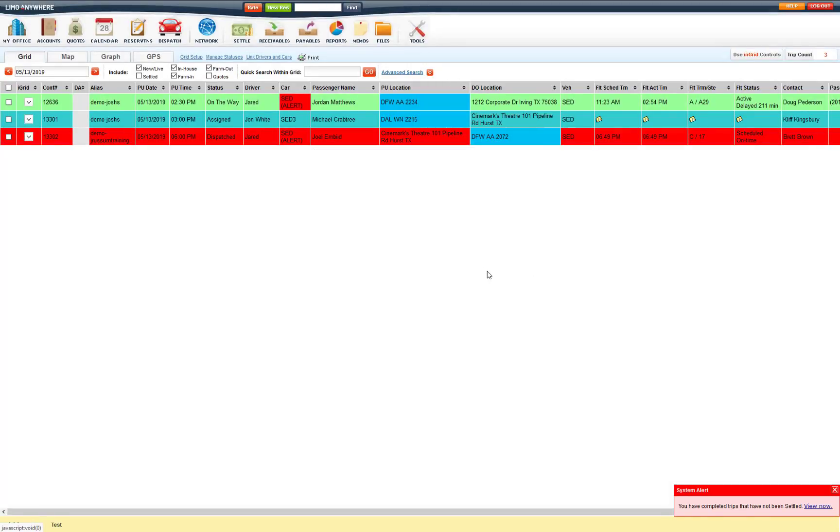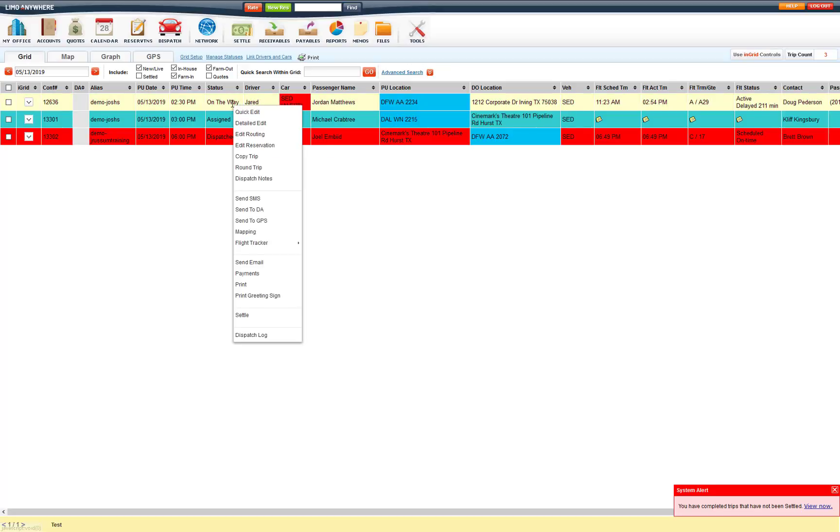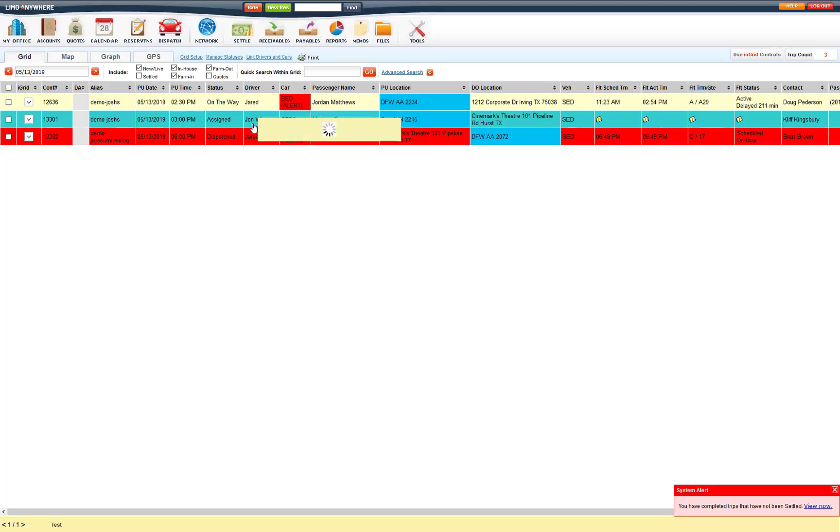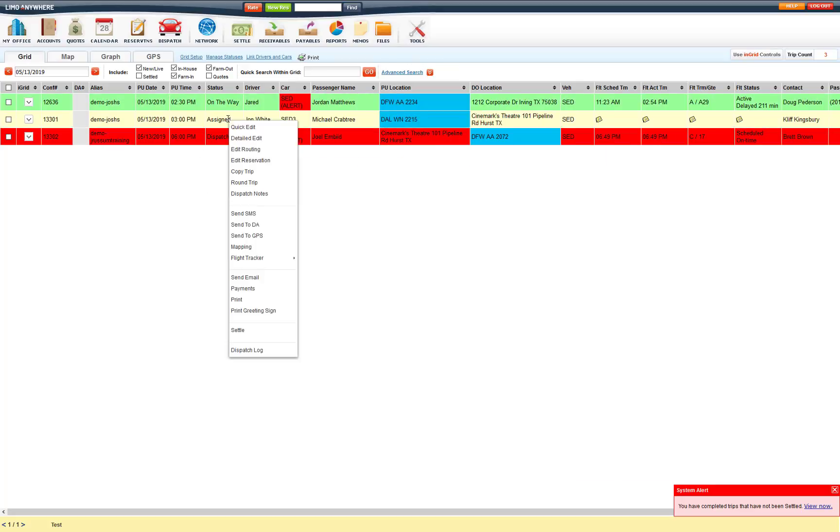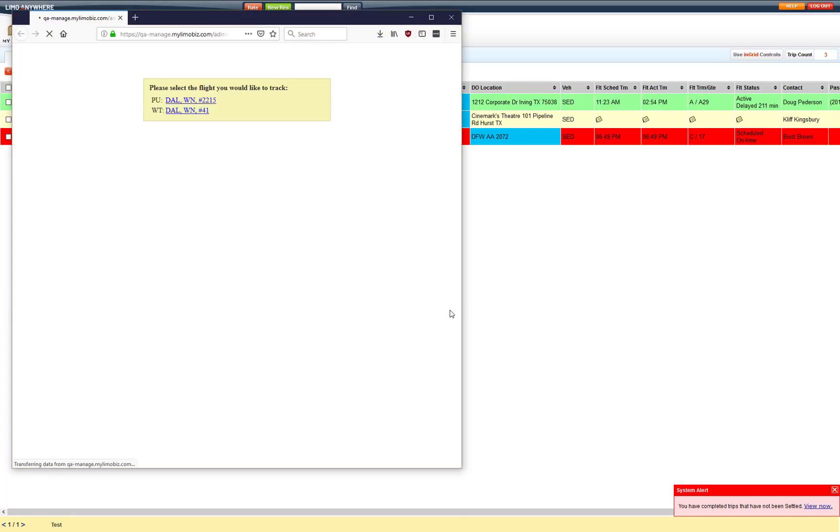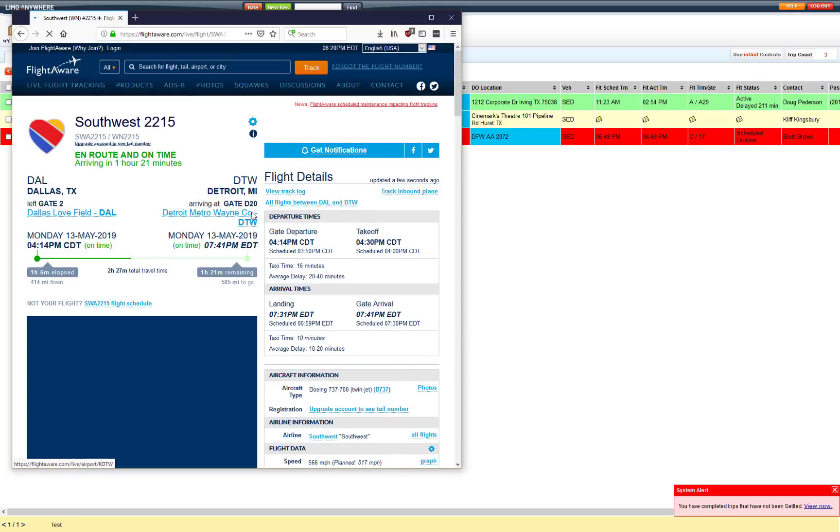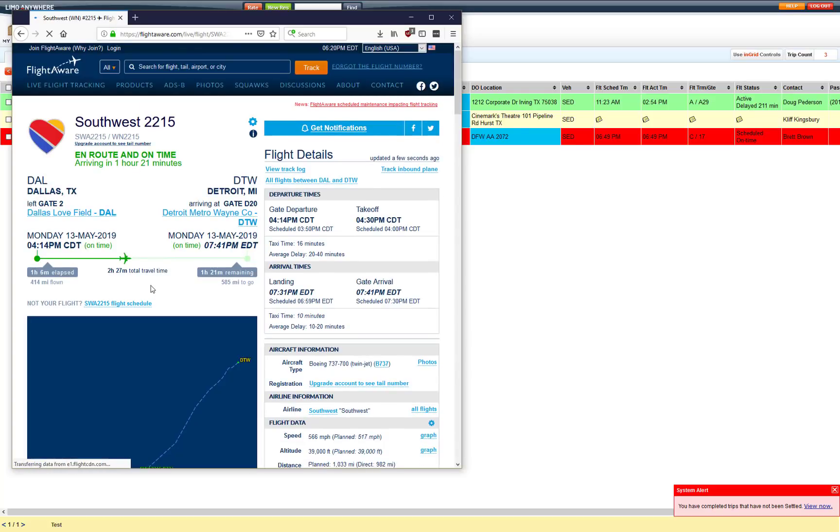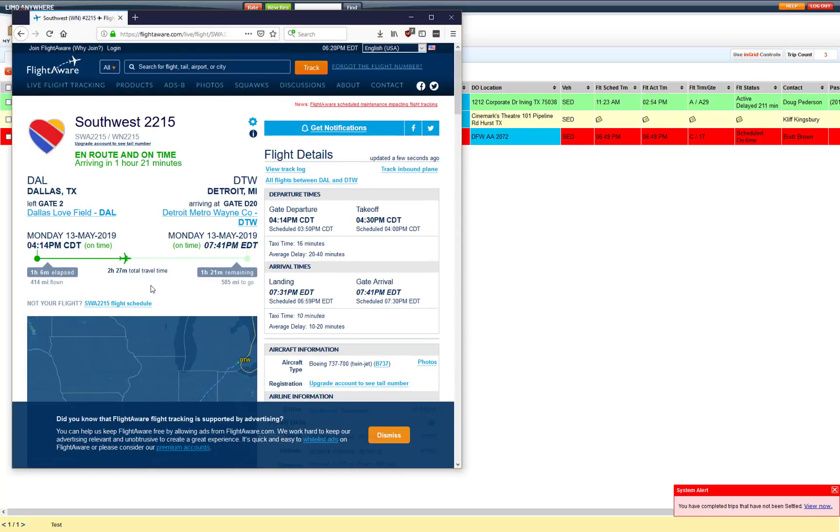Now if you are wanting to track the flights manually via flight aware or flight view, you can do that as well. And just right click and go to flight tracker, flight aware or flight view. Also you can do that with multiple flights as well. So on this multiple flight, I can go to flight tracker, flight view or flight aware, and it will ask me which one I want to track. I can click on the one I want to track, and it will send me to flight aware to track that flight.